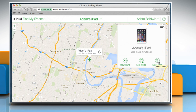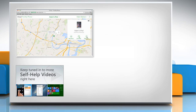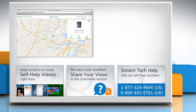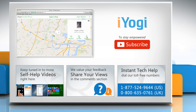That wasn't hard at all. Thanks for watching. For more details, click on the i icon on the top right of the video. Check out our iYogi channel for self-help videos on Windows, Mac, Smartphones, Security, Social Media and much more. Have something to ask or share? Pen it down in the comments. To get iYogi tech support, dial toll-free numbers. To stay empowered technically, subscribe to our channel.